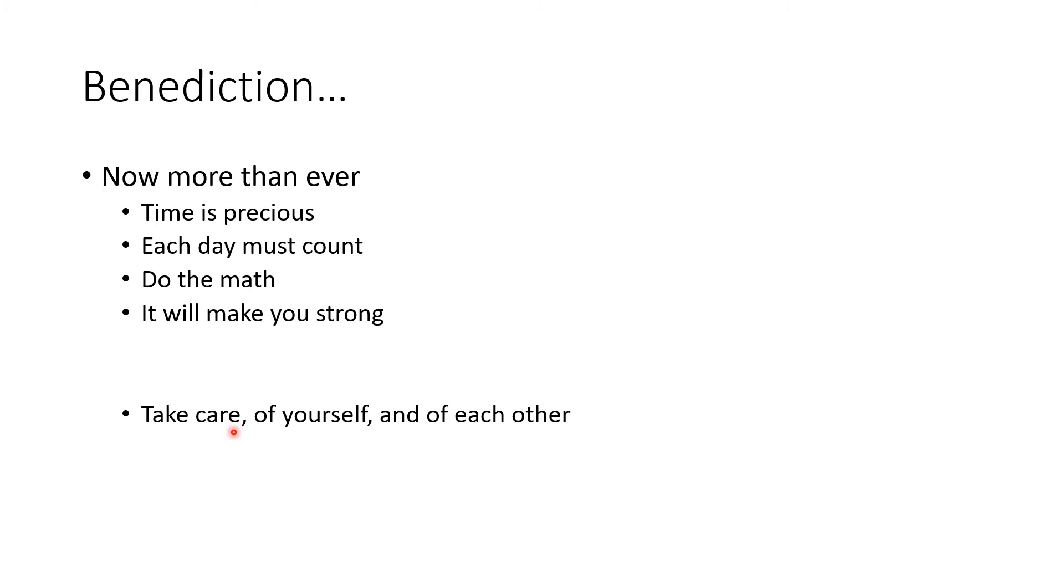And now more than ever, take care of yourself and of each other. May God bless you all.